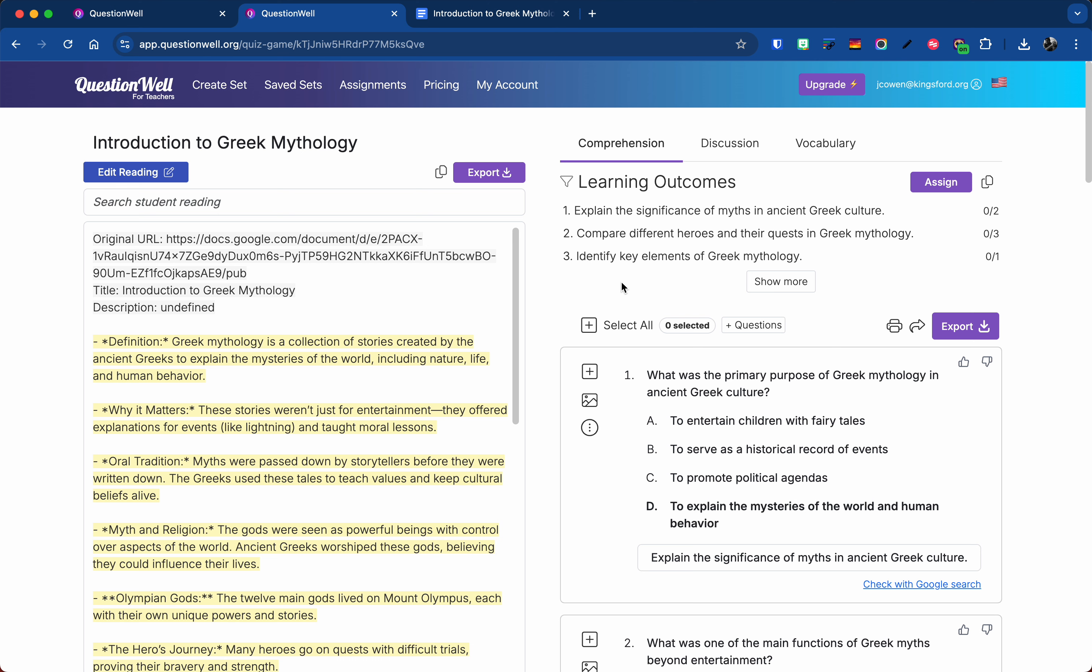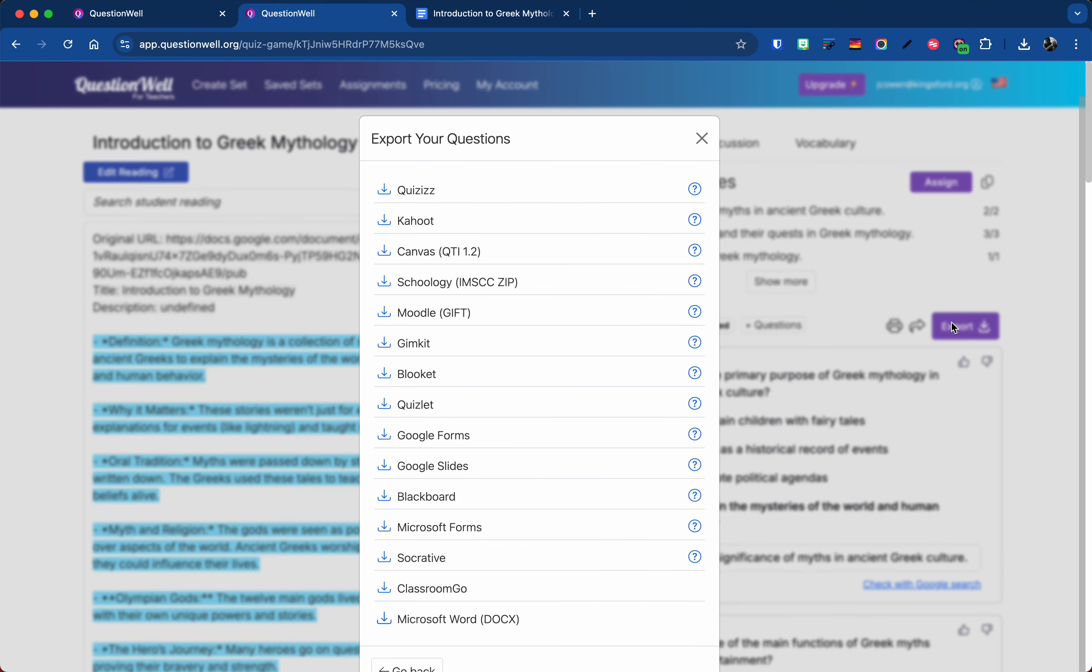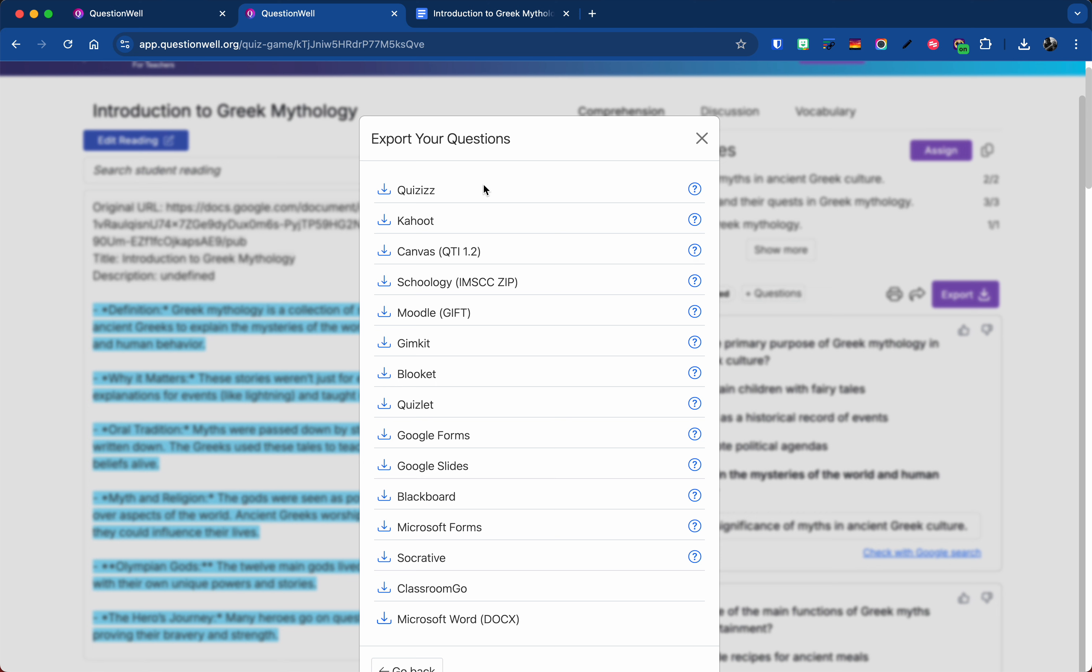Now I want to take these and turn it into a Google form. So I'm going to say select all the questions because I want to use all 10. There is an export feature.